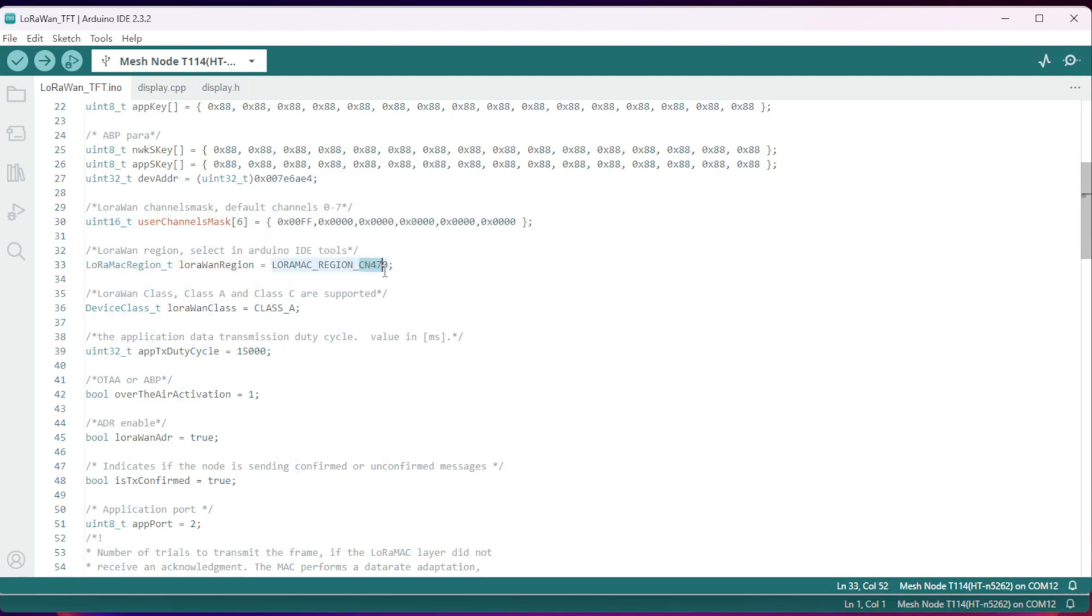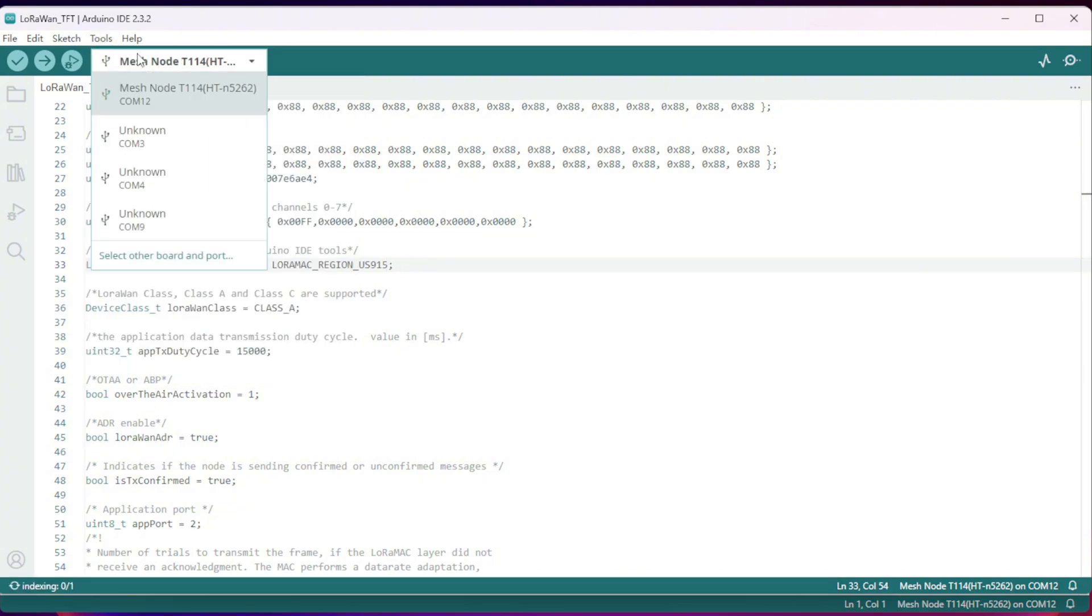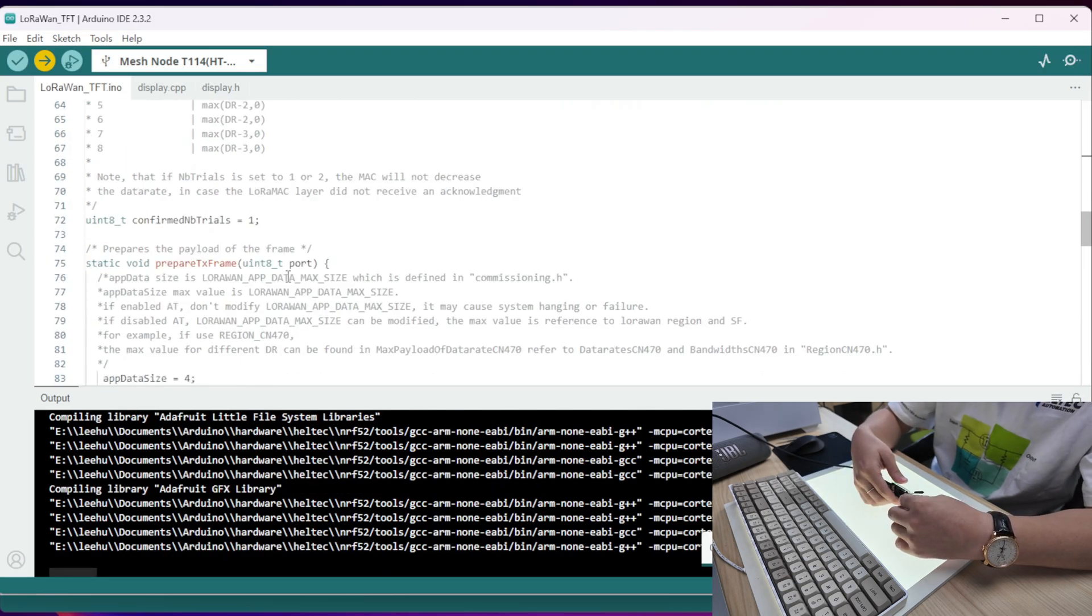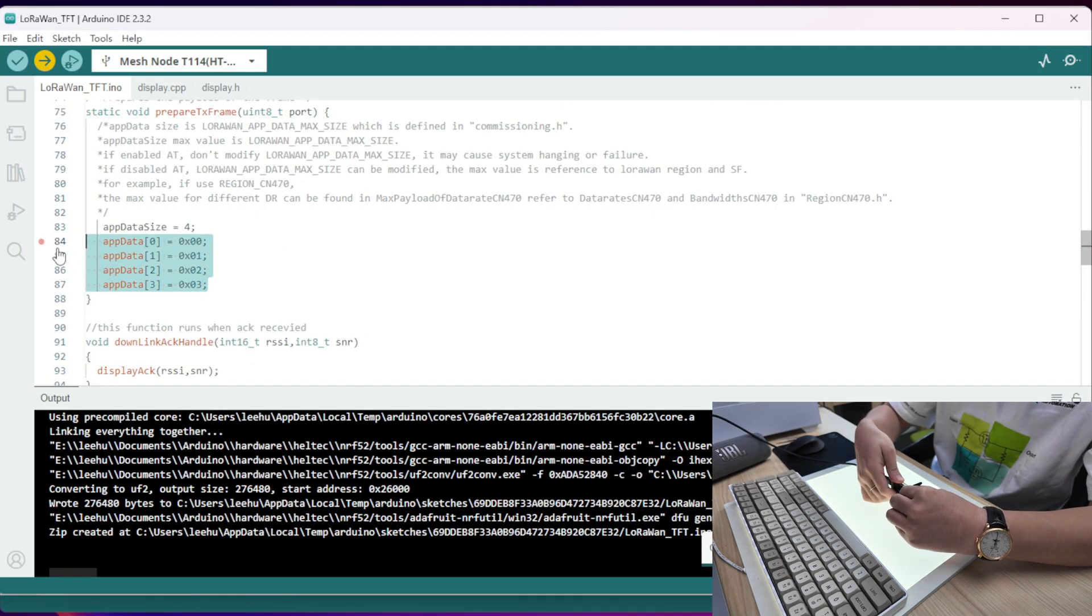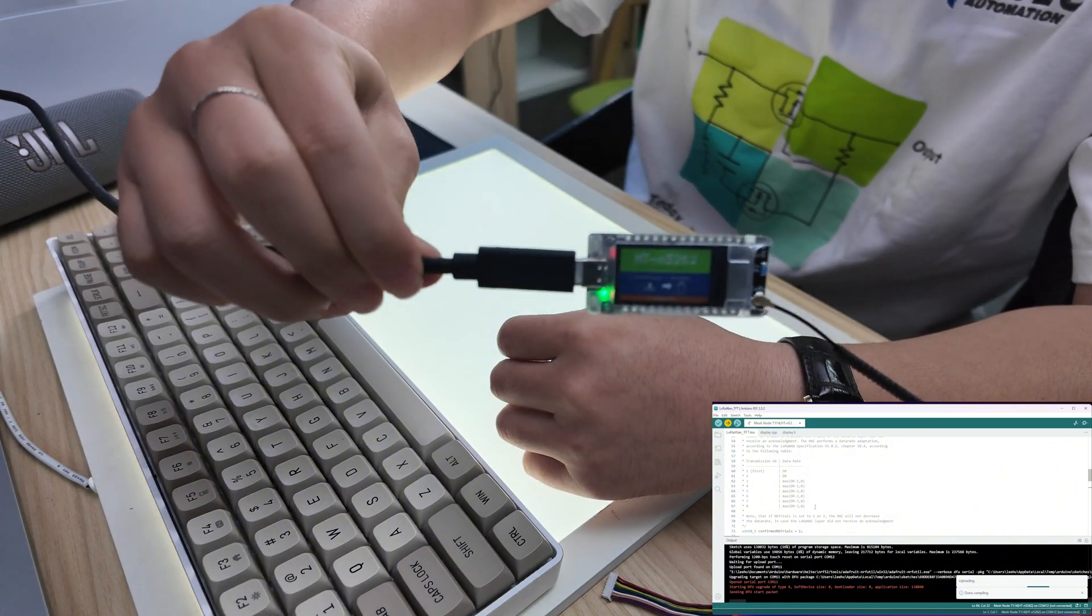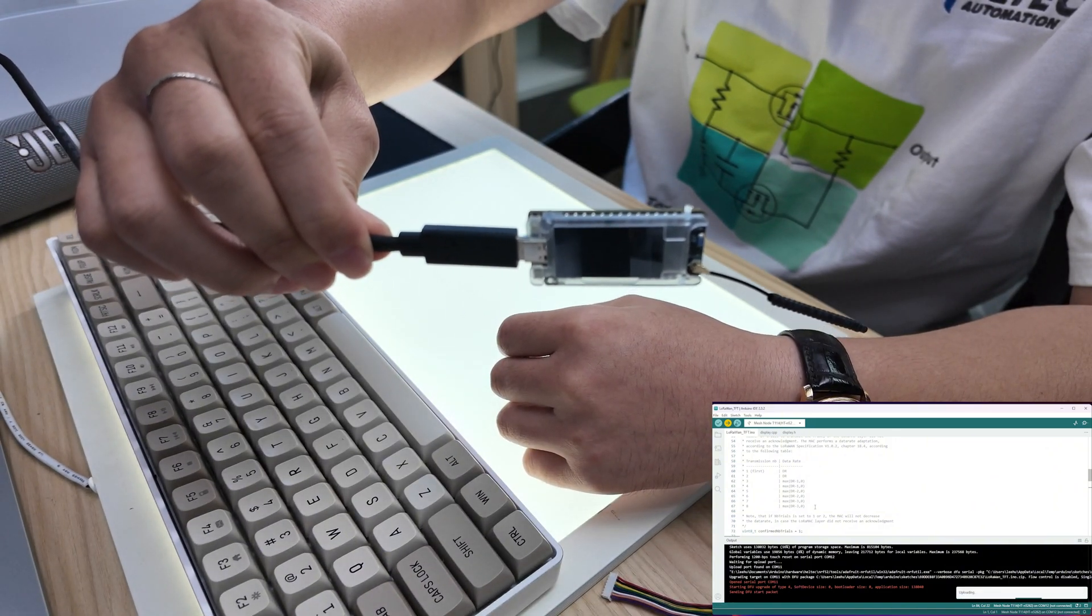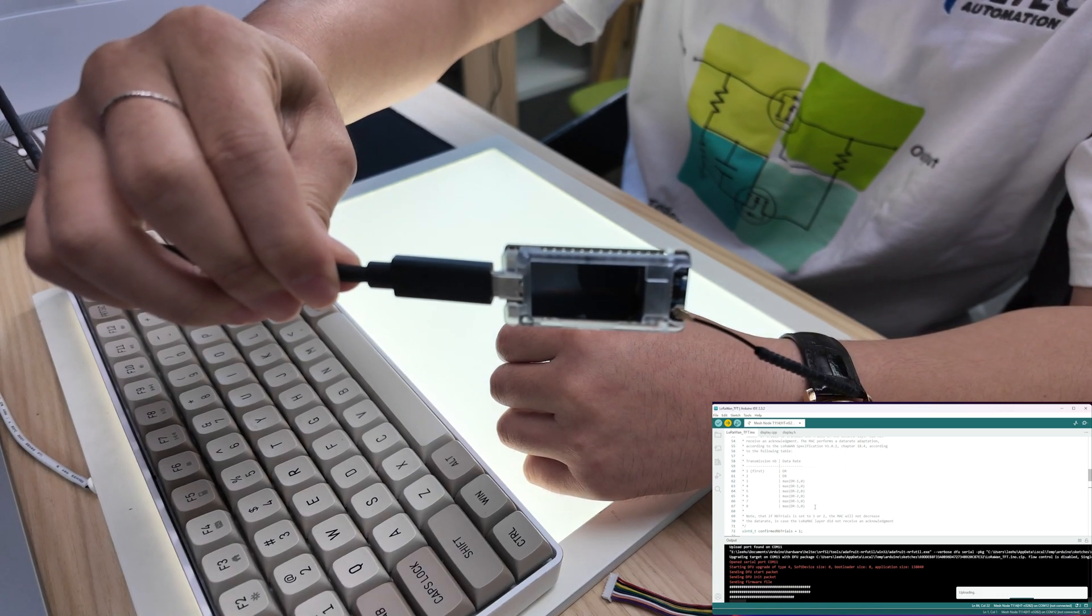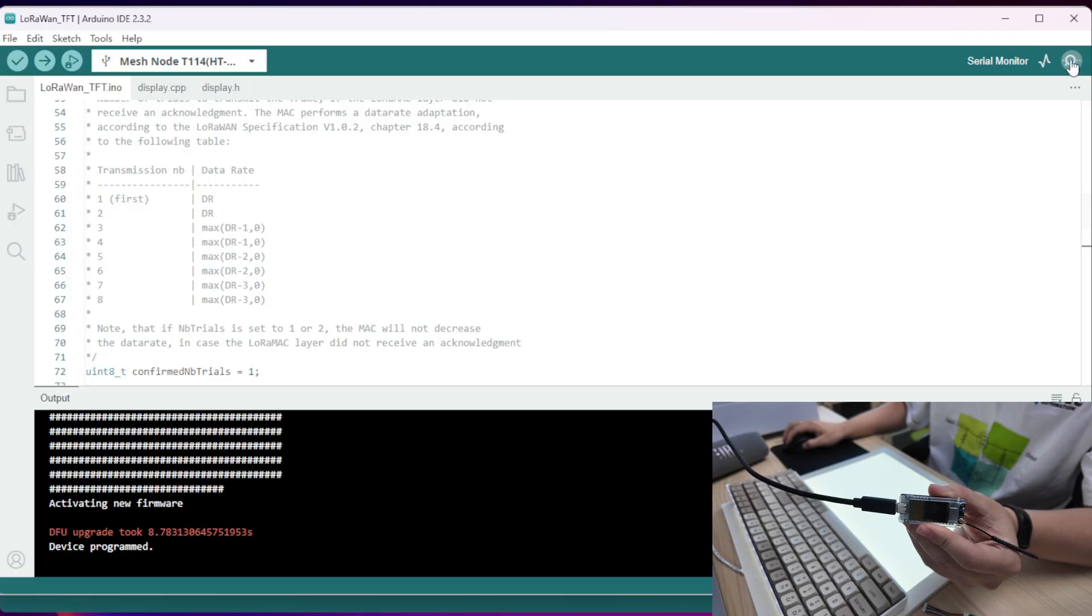We have already set up the gateway. And now just download the firmware and run the example. It will send a message of a hexadecimal number of 0123. At the very beginning of the download, it will enter the bootloader mode. After the download is completed, it will be operating automatically. And now you can see the network join.